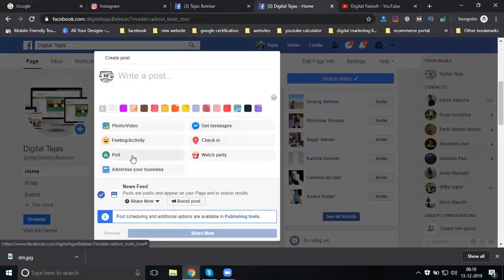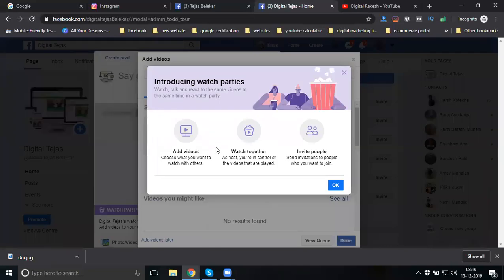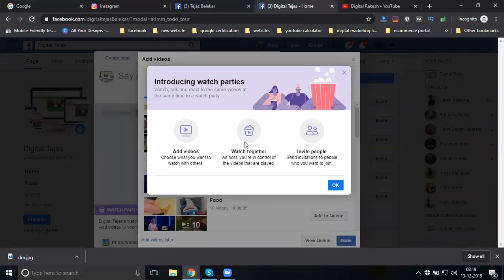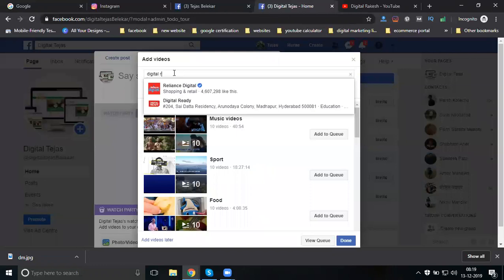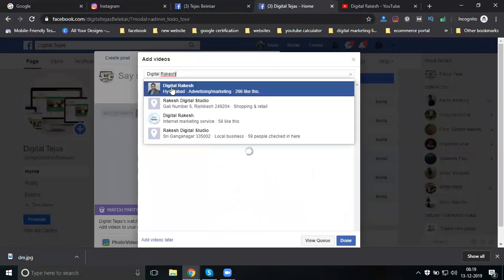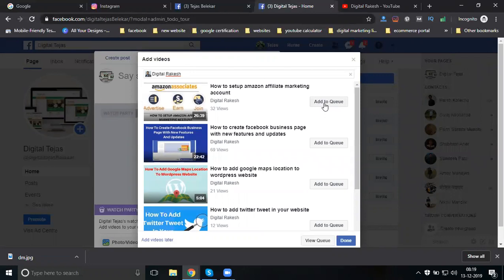Watch party is a feature where you can play your page videos or other videos on your Facebook page to increase engagement. Select Watch Party, add a video, watch together, and invite people. Right now I don't have my own videos, so I am selecting some other channel videos to upload for the watch party to engage my Facebook page.